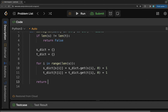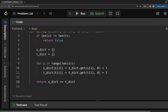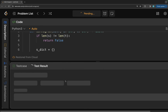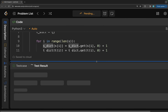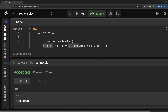Finally, we return whether s_dict equals t_dict. That's all the code we need. Running it shows it builds successfully, and submitting confirms the solution works.